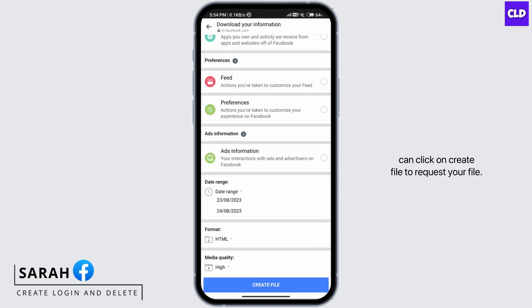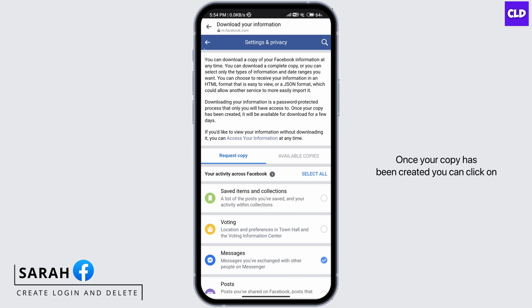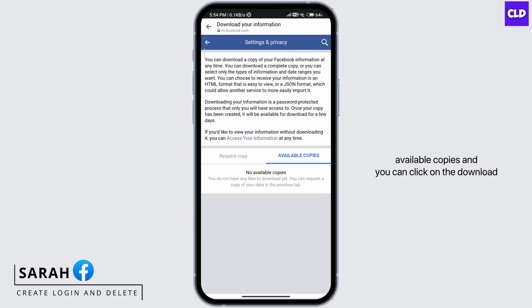Once you've made your selections, click on Create File to request your file. Once your copy has been created, click on Available Copies and then click on the Download option to download the file.